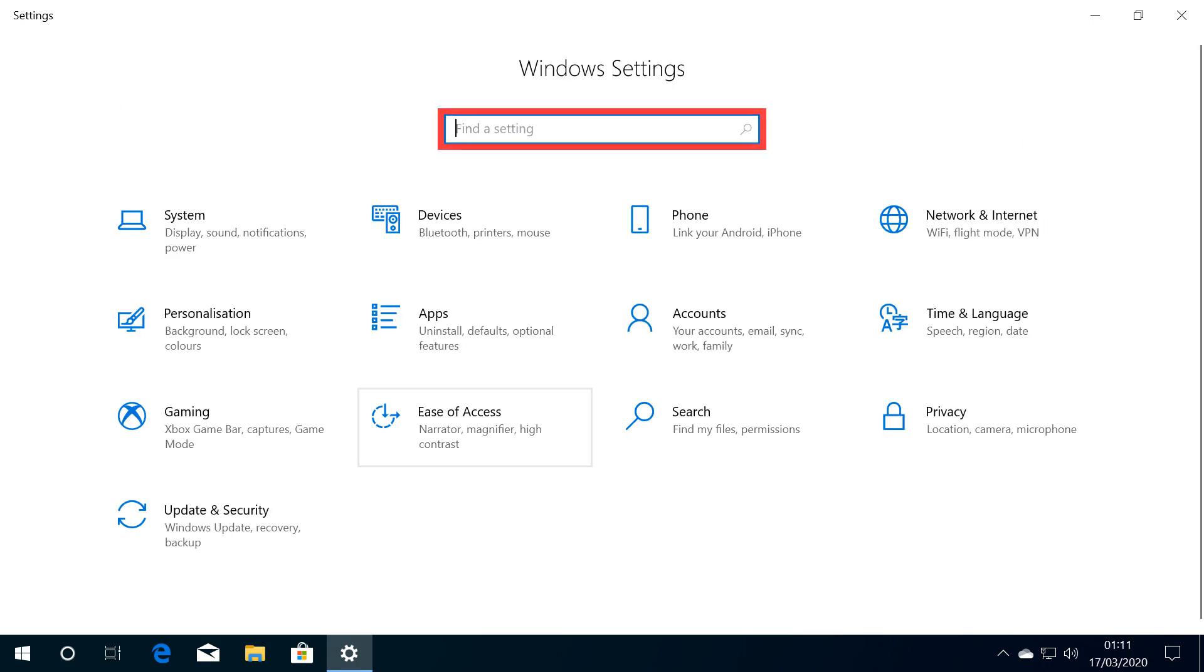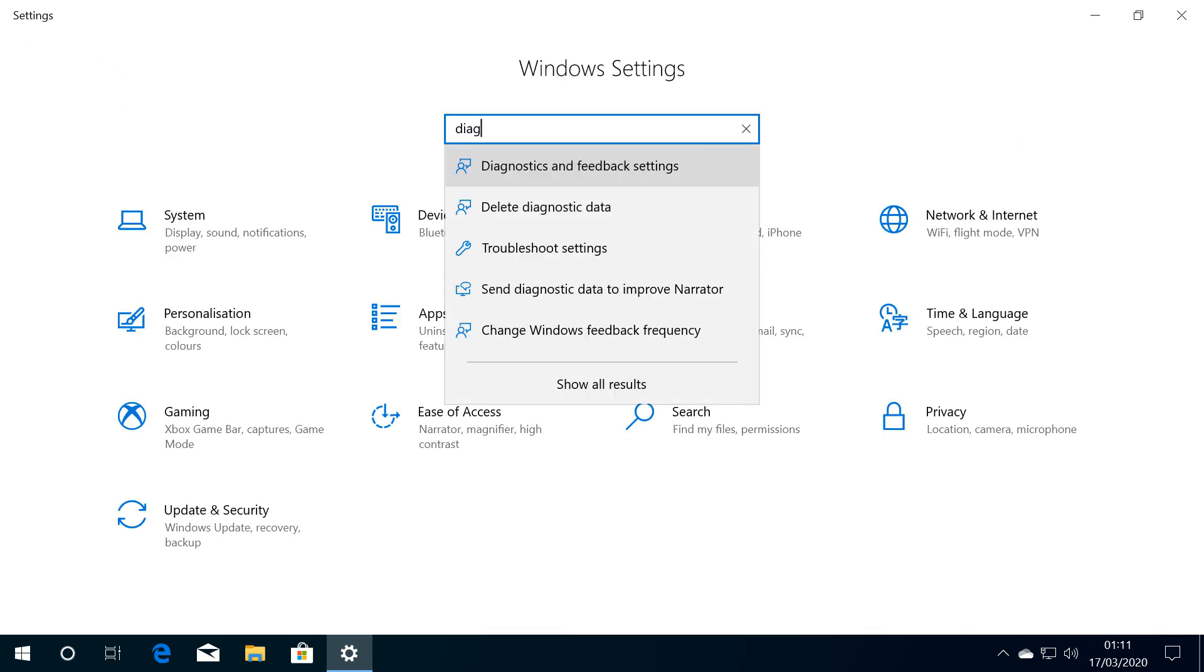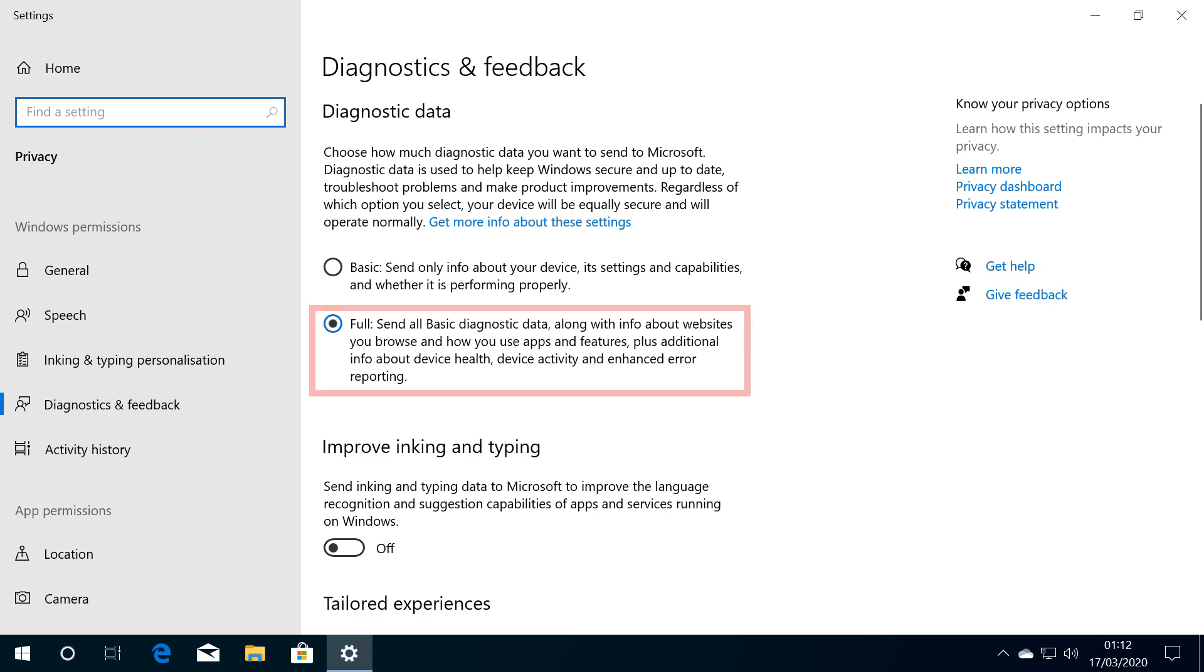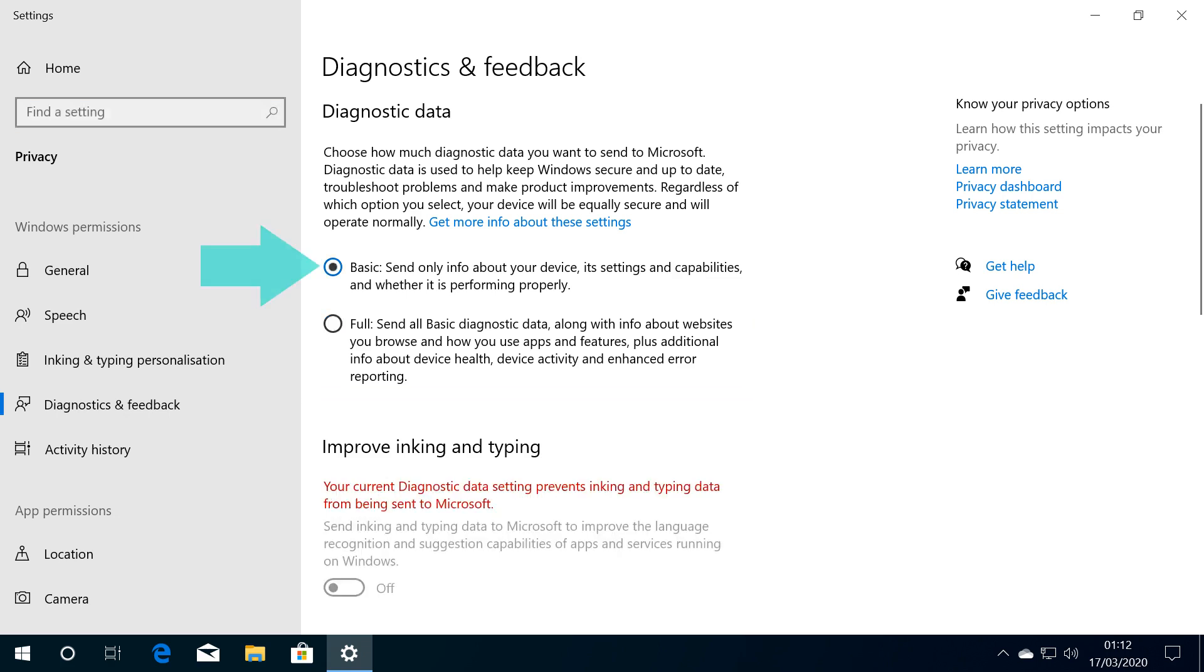Here we'll use the search field to locate Diagnostics and Feedback settings. Whilst it was necessary to send full diagnostic data to Microsoft in order to join the Insider Program, now that we've acquired our update, that's no longer desirable, so we revert from full diagnostic data to basic.